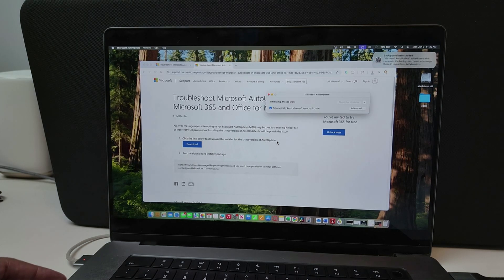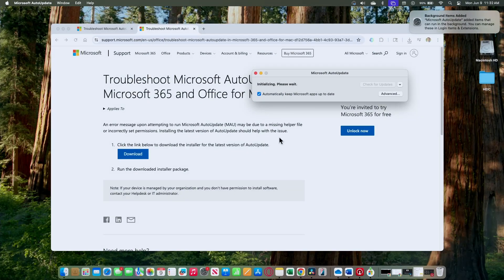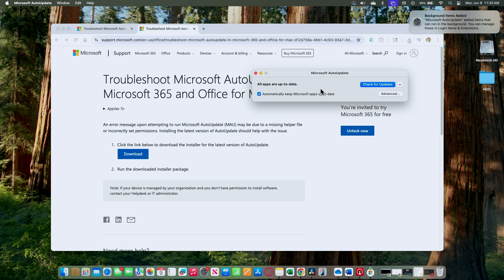Then when I try to use Microsoft Office software again, it's going to work. You see here that the AutoUpdate is working now. It's checking for updates and says that all apps are up to date. So it's pretty good and it's working fine.